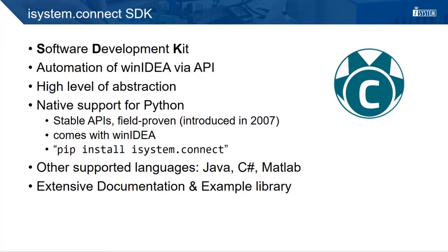It has native support for Python. In the root folder of your WinIDEA installation, you can find a Python distribution that already has installed the iSystem Connect SDK. But it is also possible to download the SDK from our homepage or install it via the PyPI package manager.